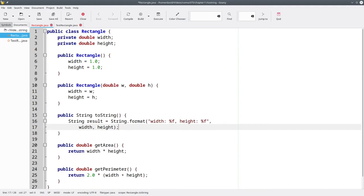The second thing to notice is that we didn't put a new line here. The string that we returned doesn't have a new line. We'll leave that up to whoever called us to decide whether they want one or not.